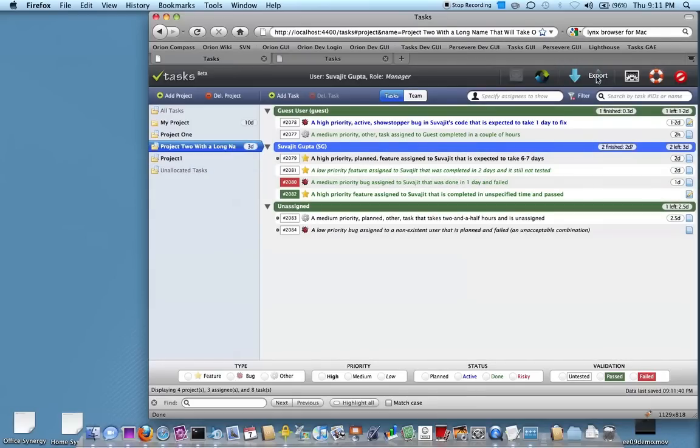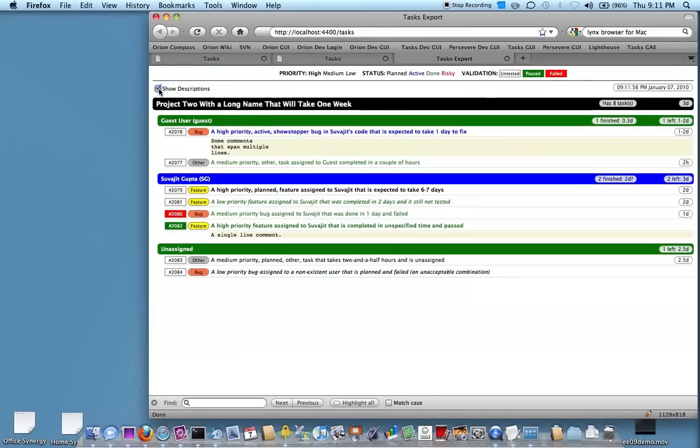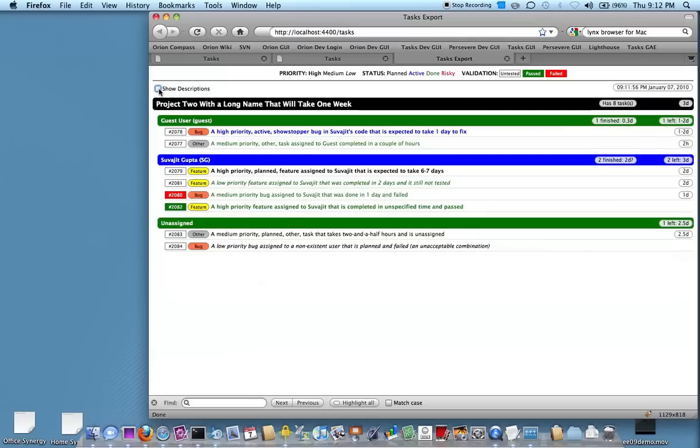You can also export these tasks. You can export it into a printable format like HTML, where you can turn on and off descriptions and things like that.